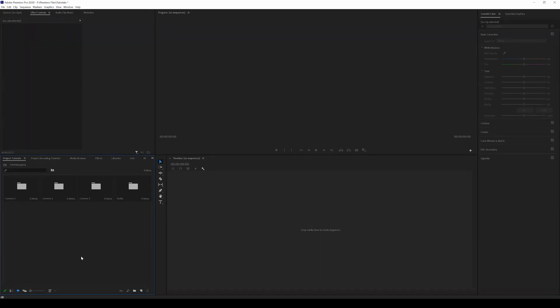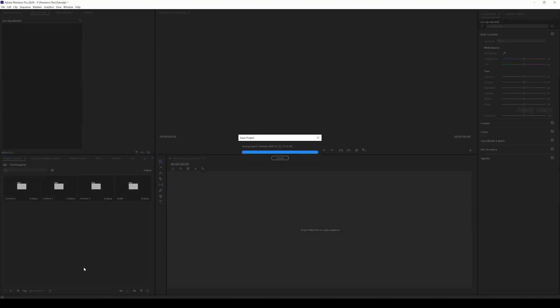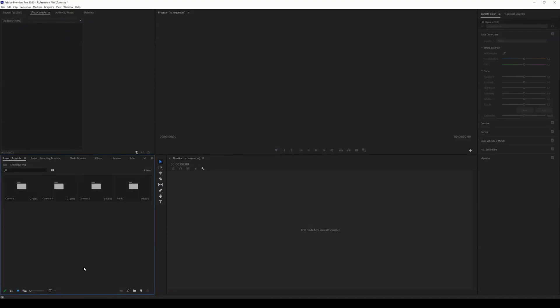You could create a stock footage bin, you could create a b-roll bin, you could create interview bins - you get the point. Why you want to create bins is now you can have all your footage organized.